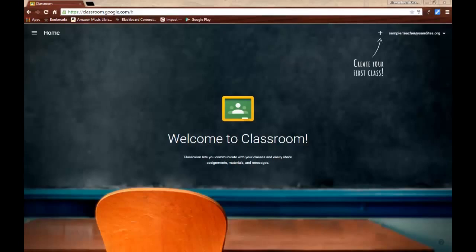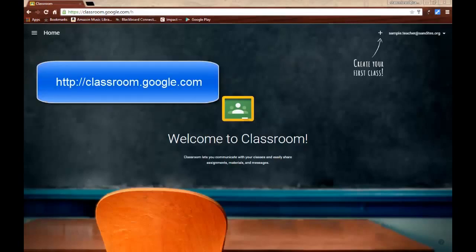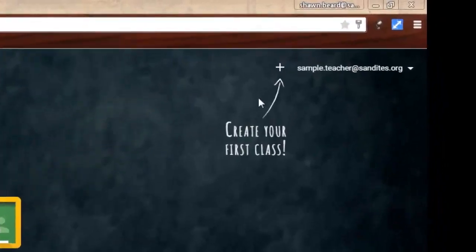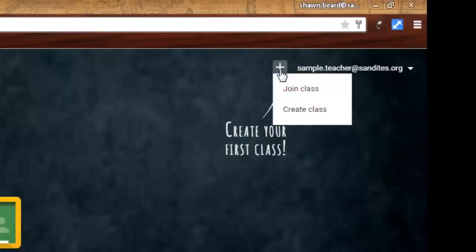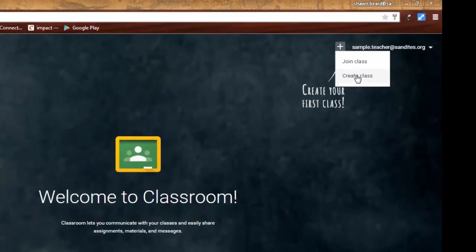When you first go to Google Classroom, you'll need to go to classroom.google.com. At the top right, once you've logged in, you'll see a little plus sign that shows up next to your login name. There's two things you can do with this plus sign: one is to join a class, and at the end of the video I'm going to come back to this point because this is where your students will need to go to join your class. Or you can click Create Class. I'm going to do that now.